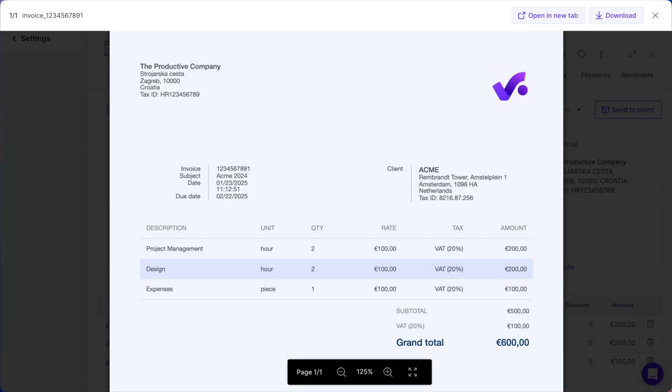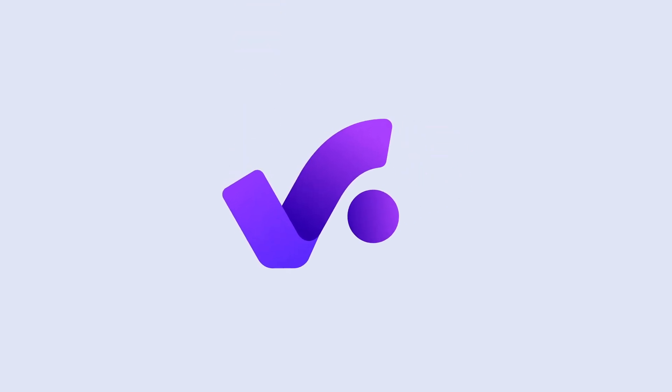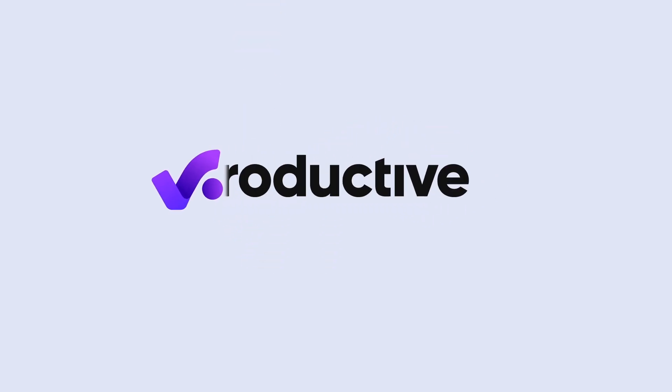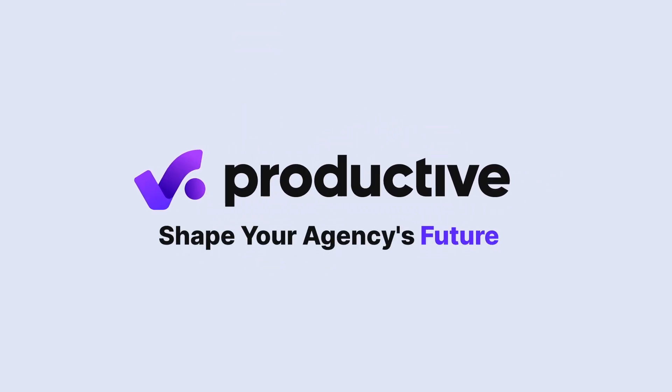And voila, your branded document style is ready to go. Whether you stick to professional branding or create something wild and fun, the options are endless. Ready to dive in? Start customizing your document styles in Productive today.